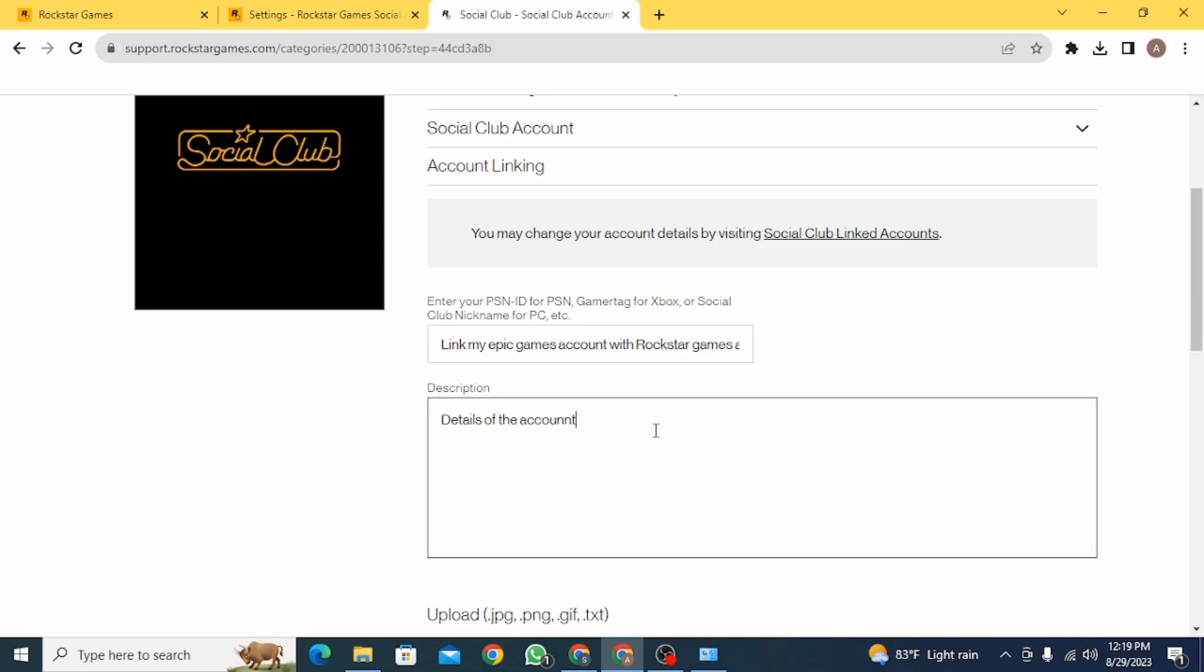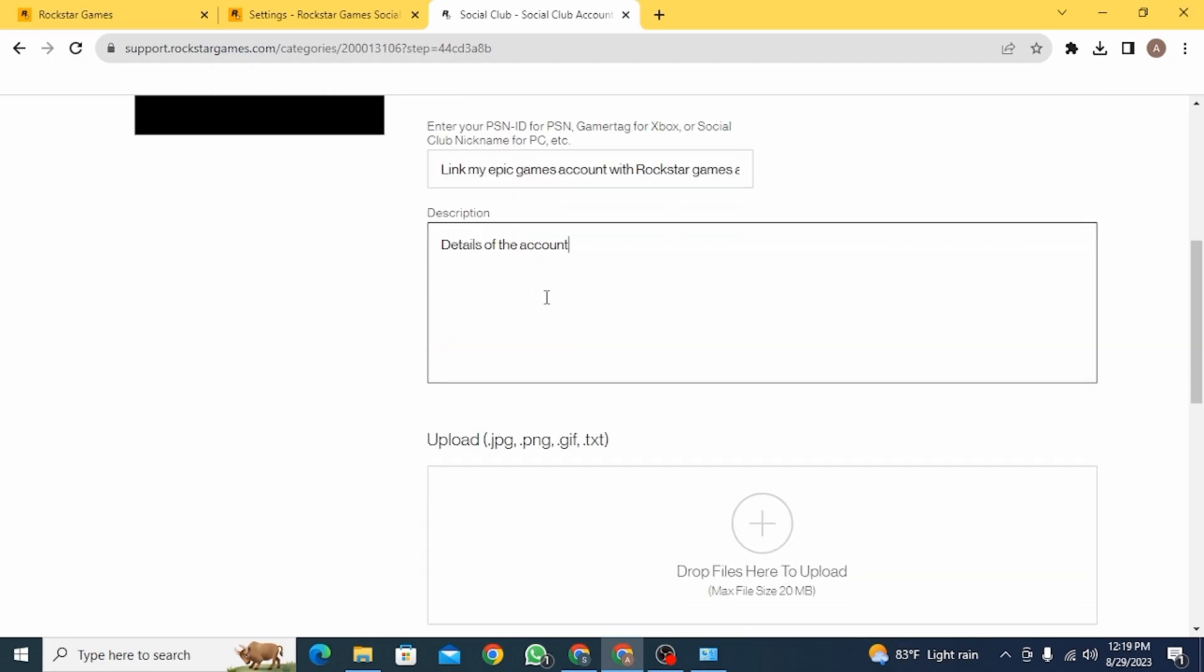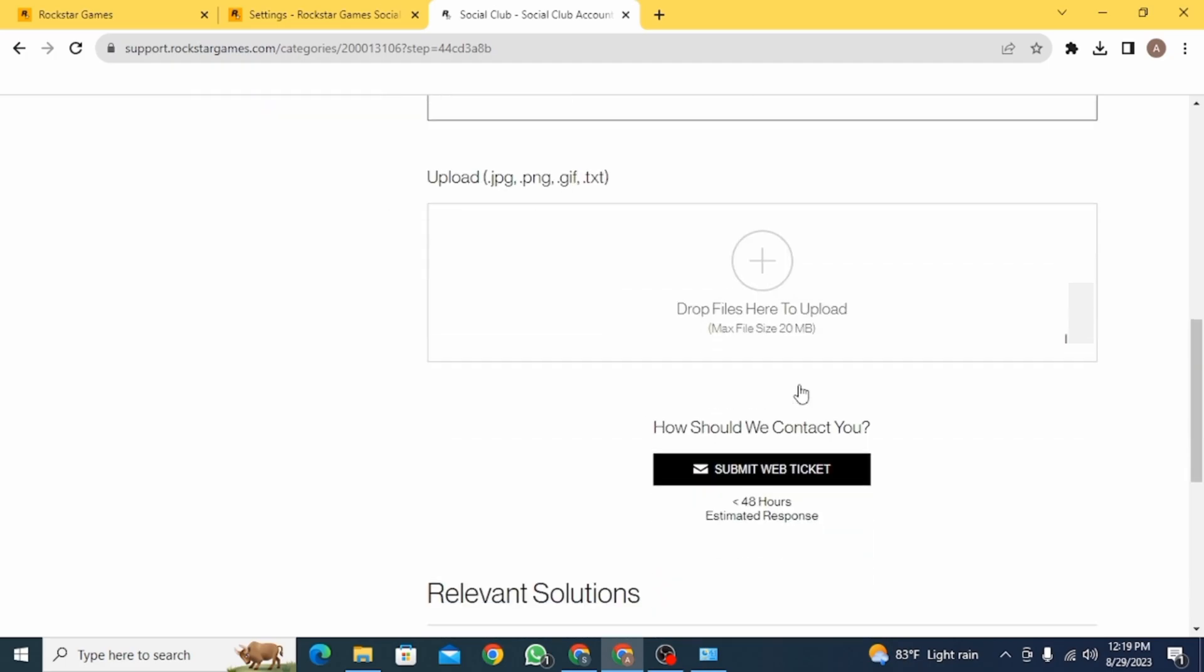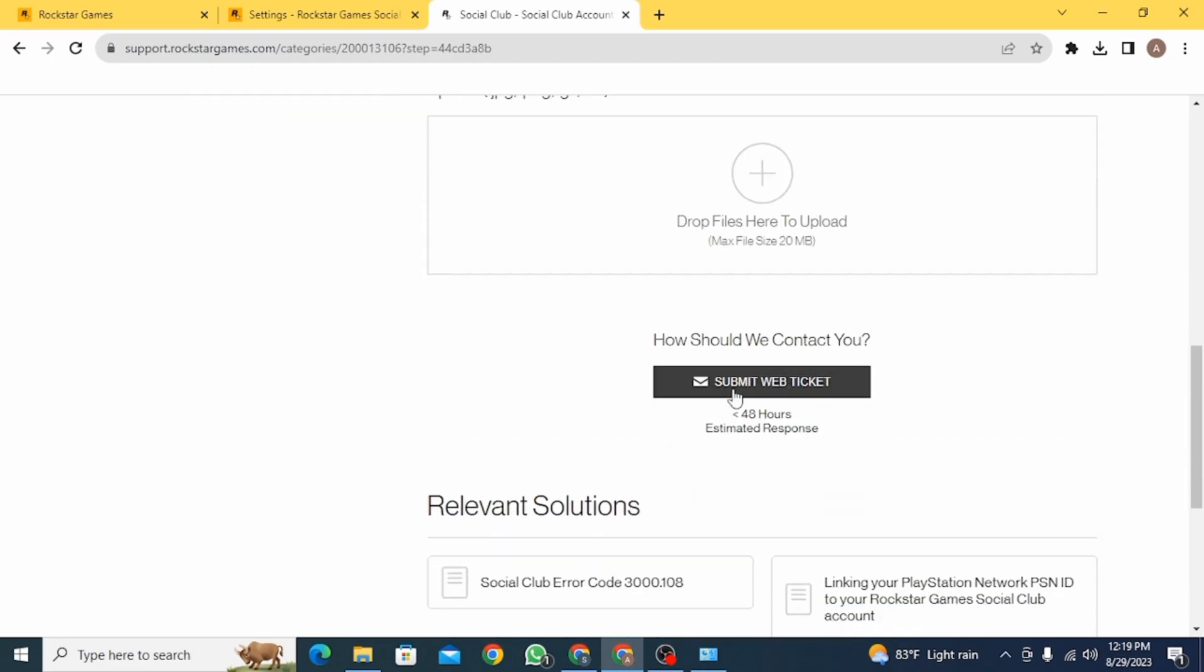Once you have given the details, you can also attach the photos here if you want to. And now you want to click on the submit button. Once you do that, the support team will get in touch with you and they will help you to link your accounts.